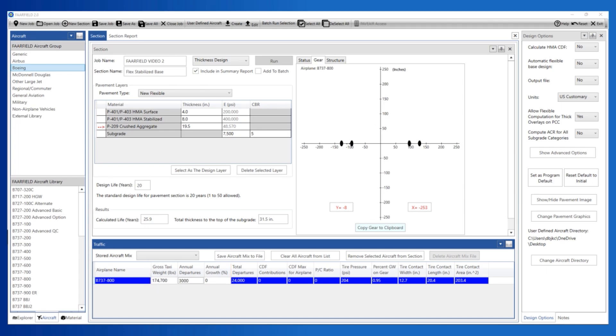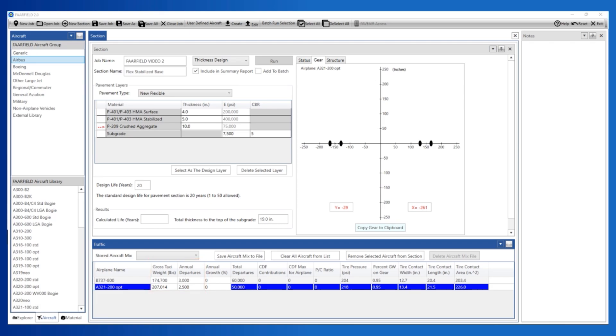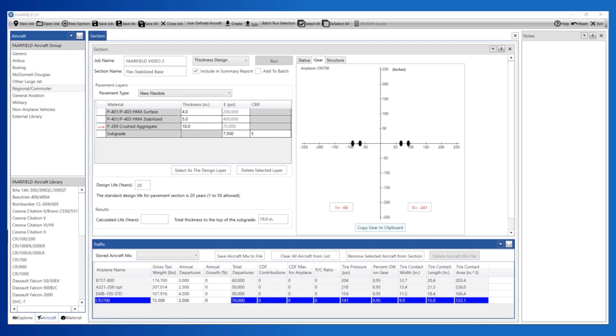The next aircraft in our traffic mix is the Airbus A321-200 optional. Go to the Airbus group to find this aircraft and adjust the gross taxi weight and departures. The next aircraft, the Embraer 195, is in the regional/commuter group, as well as the last aircraft in the traffic mix, the CRJ 700.